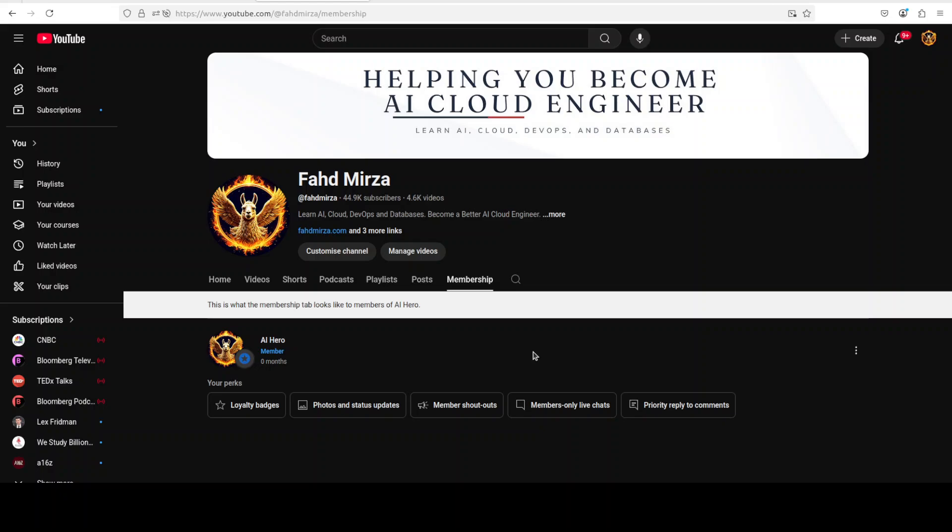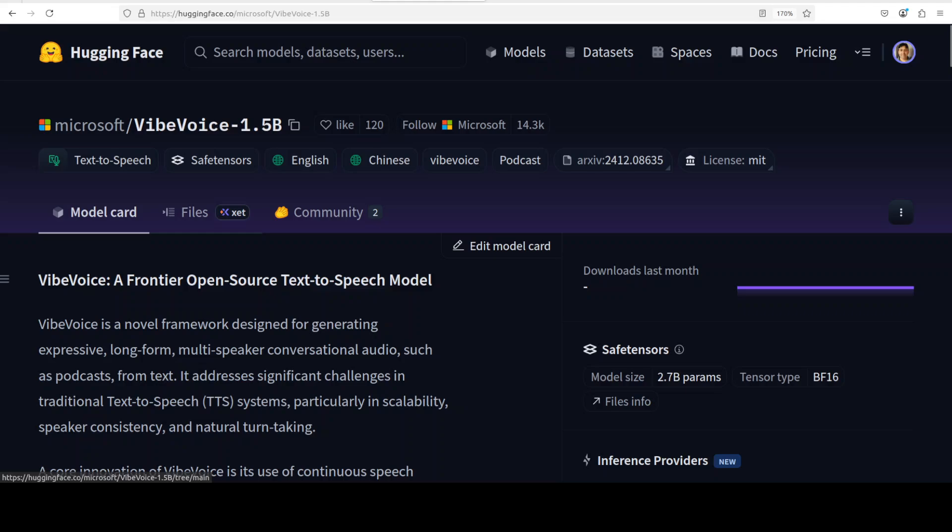So what exactly is VibeVoice? Instead of the short, rigid outputs of typical TTS systems, this one uses an ultra-low frame rate continuous speech tokenizer, around 7.5 hertz.